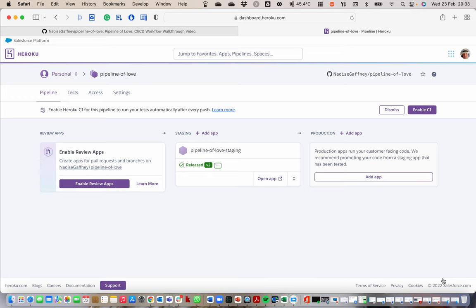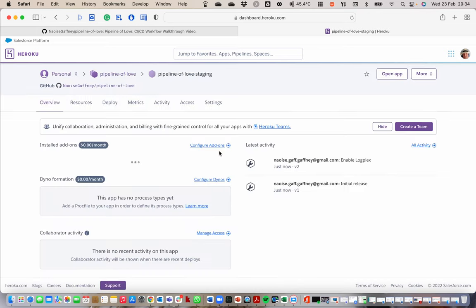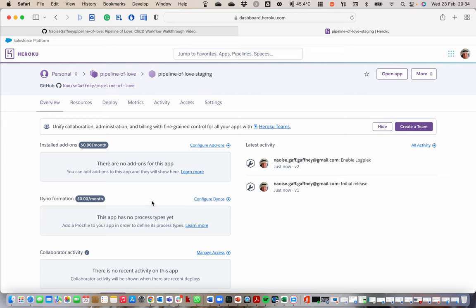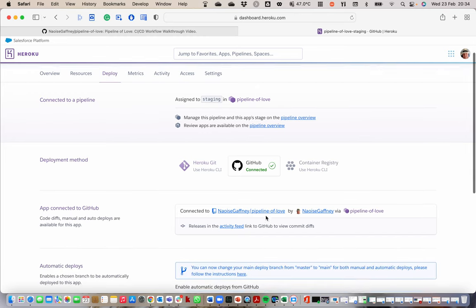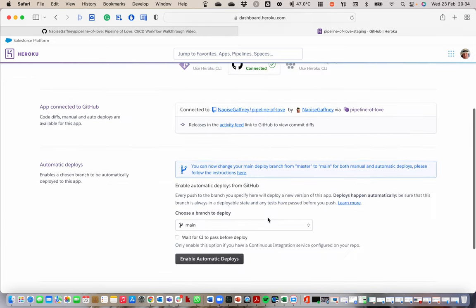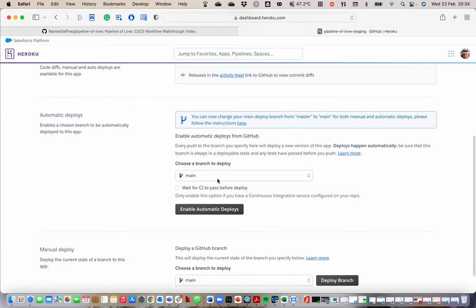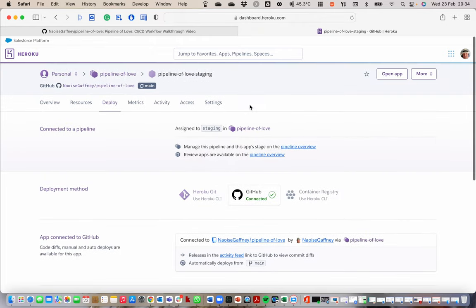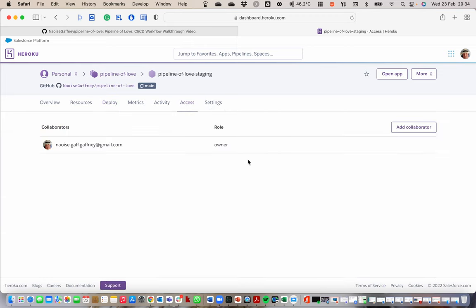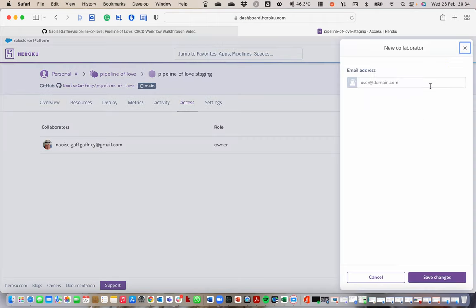That is happening, excellent. Now what we can do then is go into our staging application. At the moment, obviously there's nothing there but I want to go to deploy. I want to see that I am connected to GitHub, that's good, it's the main branch. Here I can decide if I want to, which I do, enable automatic deploys. So I'll click on that. Whenever we update our main branch by merging what we've done in the development branch, those changes will automatically be deployed to the staging application. The other thing I'd like to do is just highlight access. You need to give your team members access to this. Add collaborators, their email addresses. Add collaborator and then add the email address there so they can access it.